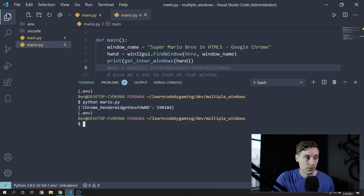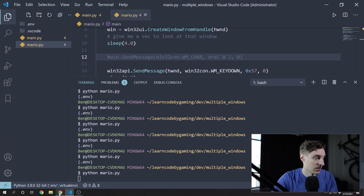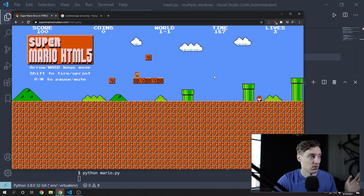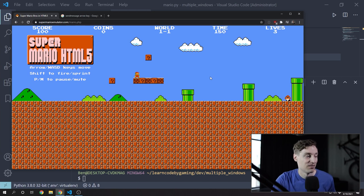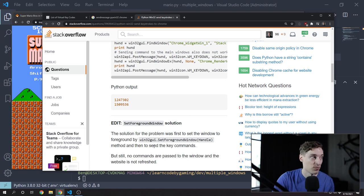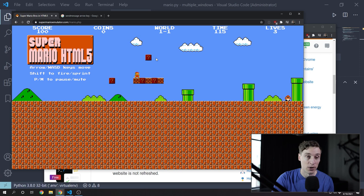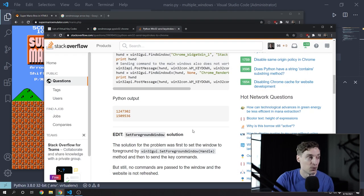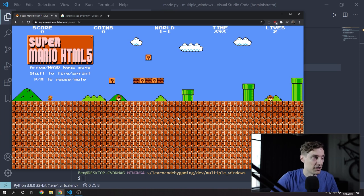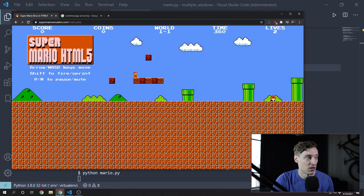I got them jumping. I've got to switch over to that window — and there it goes, jumps in the air. I found a Stack Overflow post that mentioned you need to set the foreground window to the Chrome tab you want the input to go into in order for it to work. So I can achieve that same effect just by going over and making sure that window has focus. But let's go ahead and use SetForegroundWindow in our code. Let's get Mario over to a safe spot to test this out.